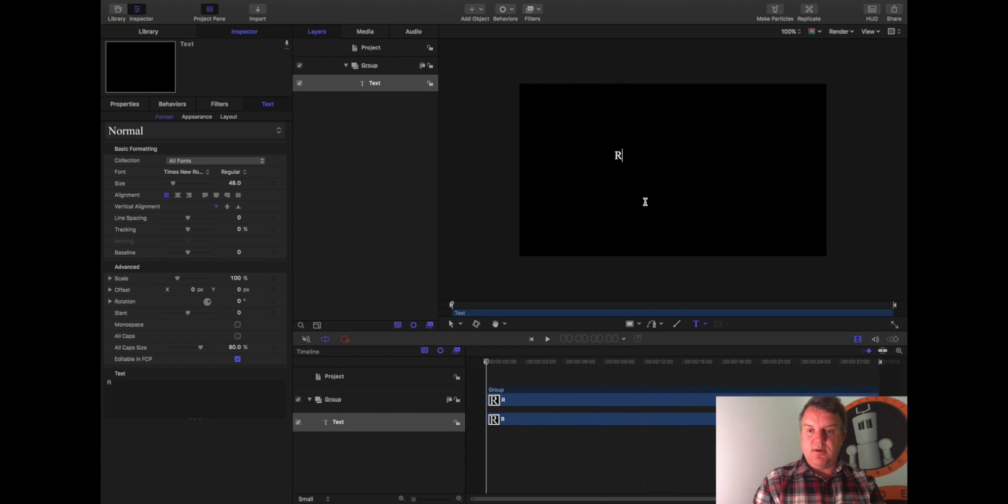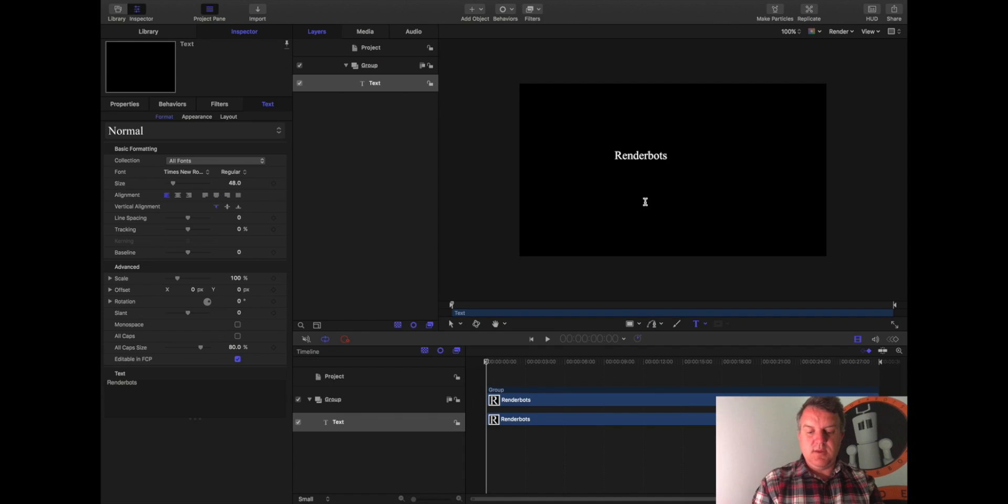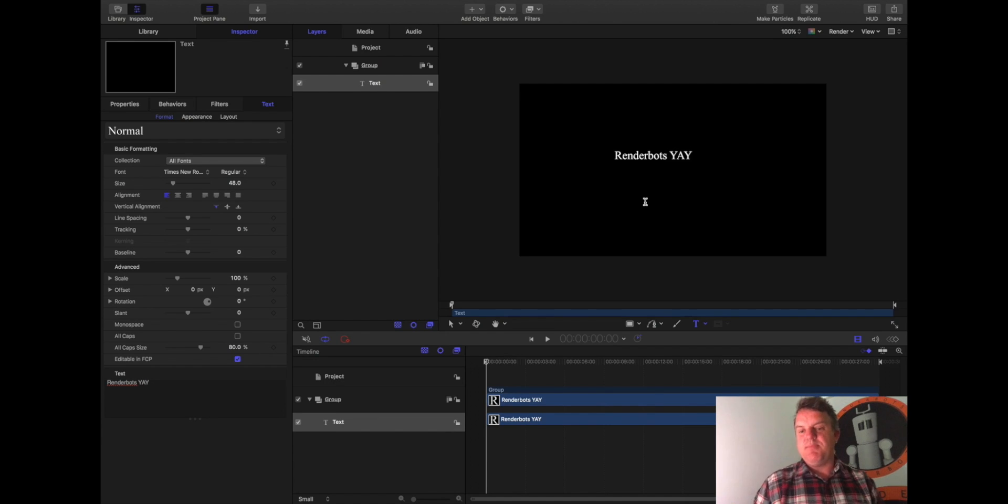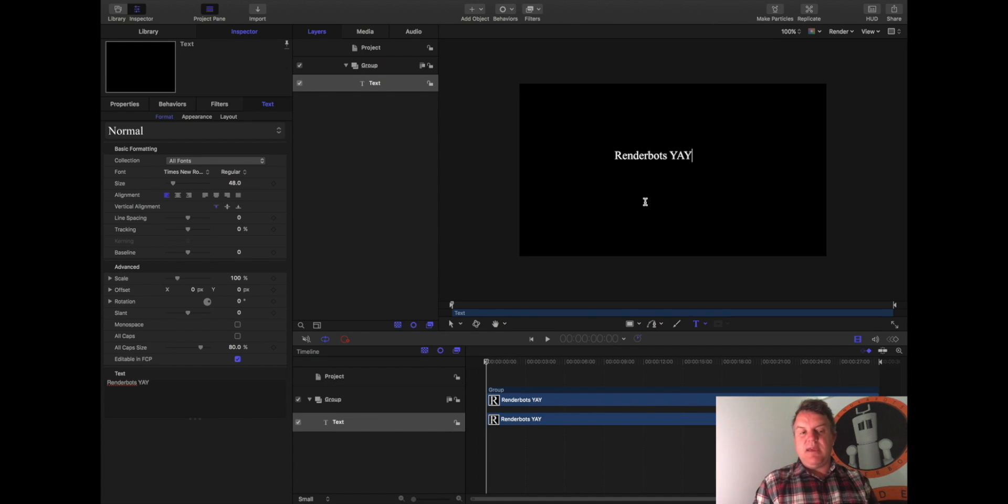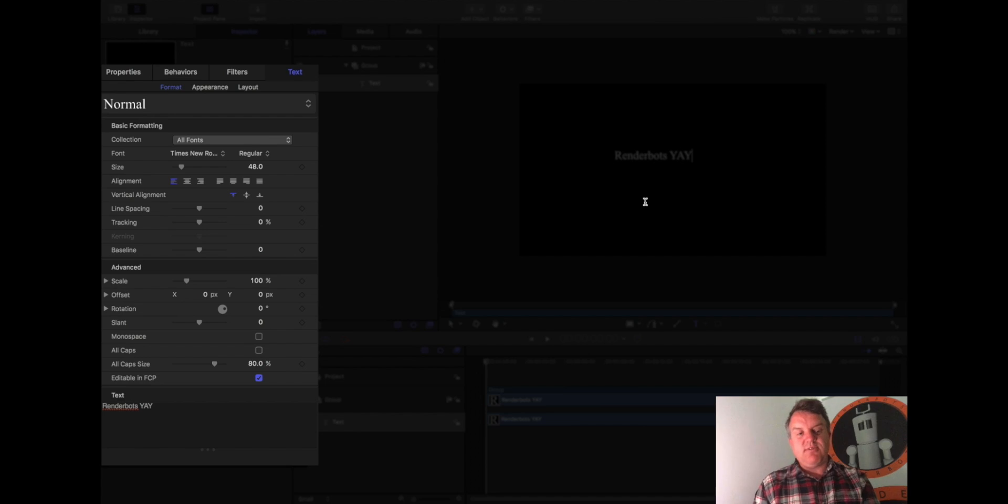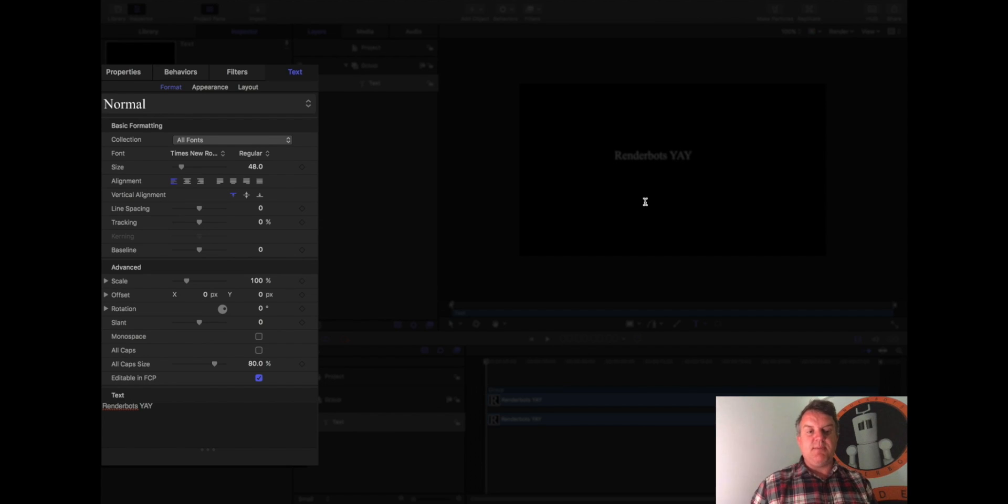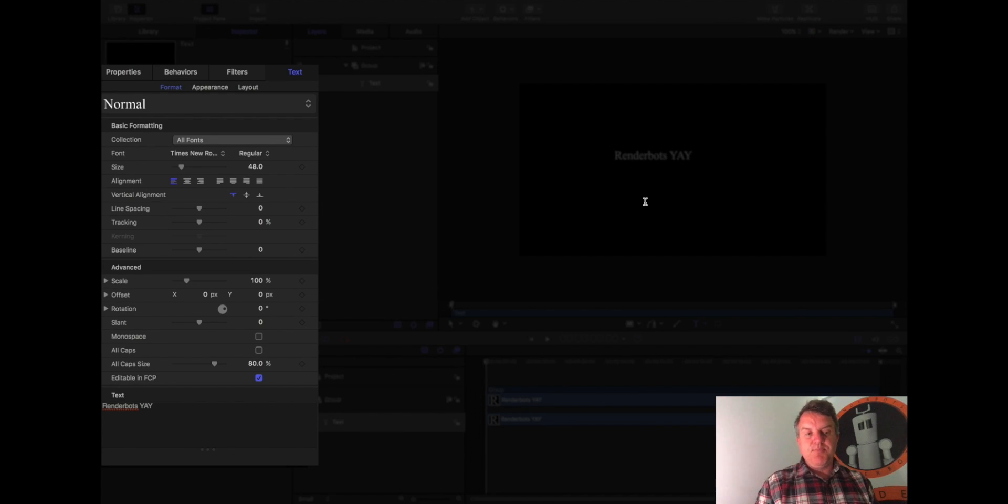So I can write in here, render bots, yay. Okay, so I've just written that. Now the minute I click down, you notice to the left-hand side of the window, the properties tab suddenly comes alive. It says hello, I'm awake.